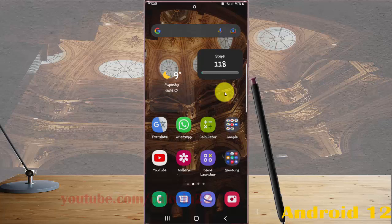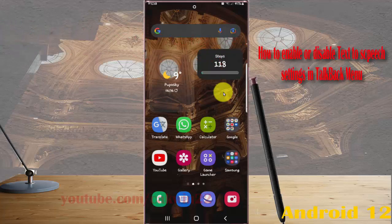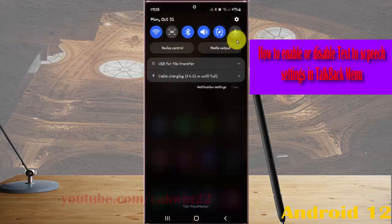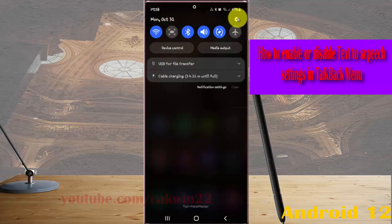To enable or disable text to speak in the TalkBack menu in Samsung Galaxy S22 Ultra, open settings. Swipe down the notification panel and then tap the settings icon.